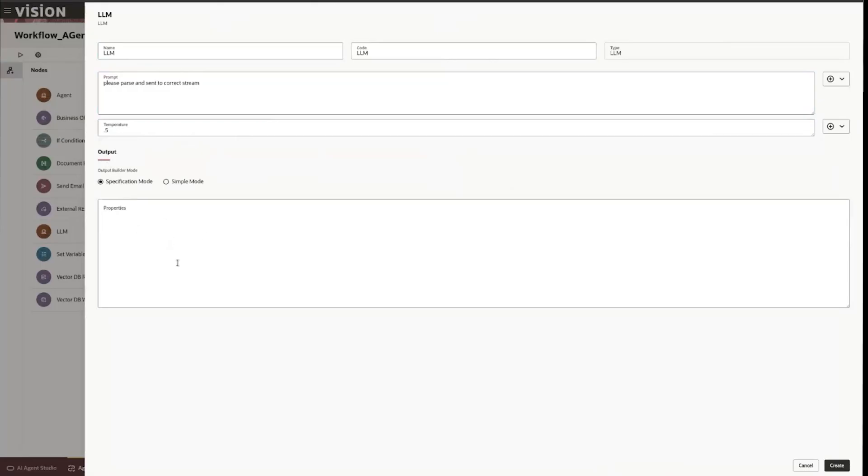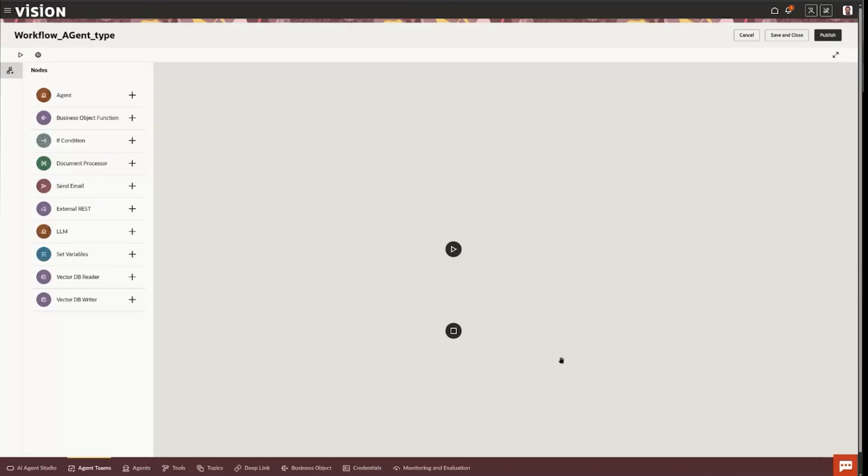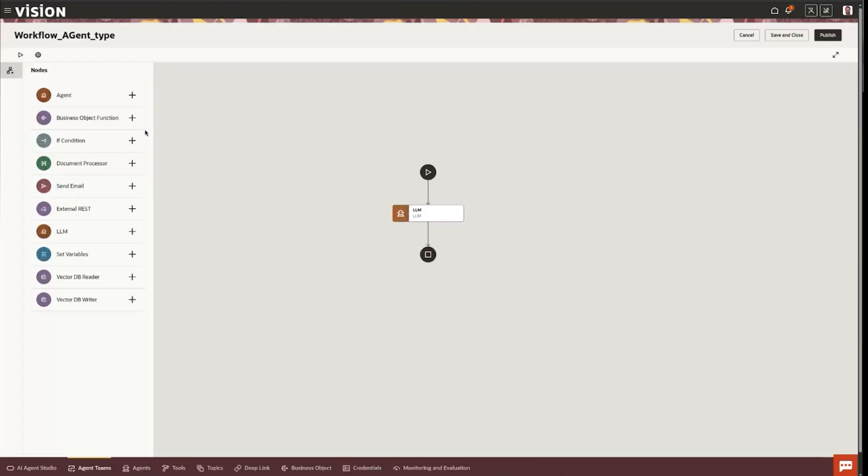And then the output can be an actual schema or properties that you can define as well. So you'd create that and you'll actually start adding these little tiles or little icons, GUI icons to the overall tree.